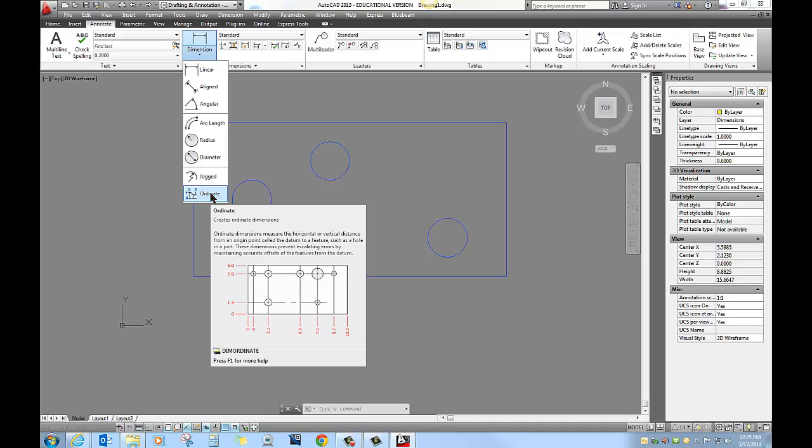That's the whole point of ordinate dimensioning, it just uses coordinates instead of linear and it uses the zero-zero point, wherever that may be. It doesn't have to be the bottom left hand corner, it just happens to be in this example, and that's also what we're going to use.